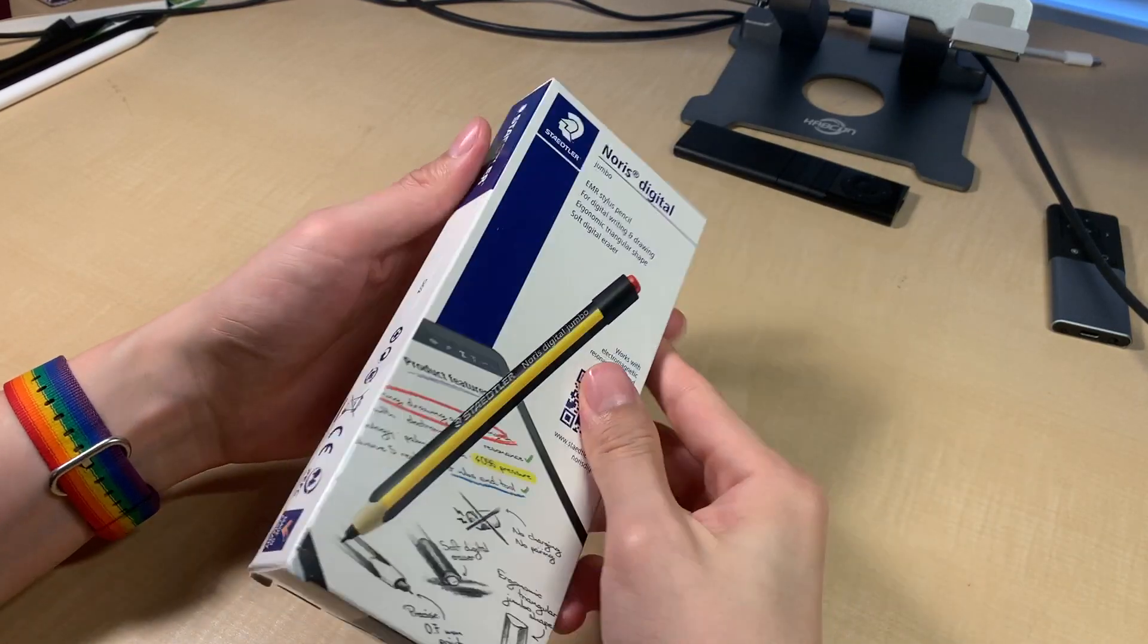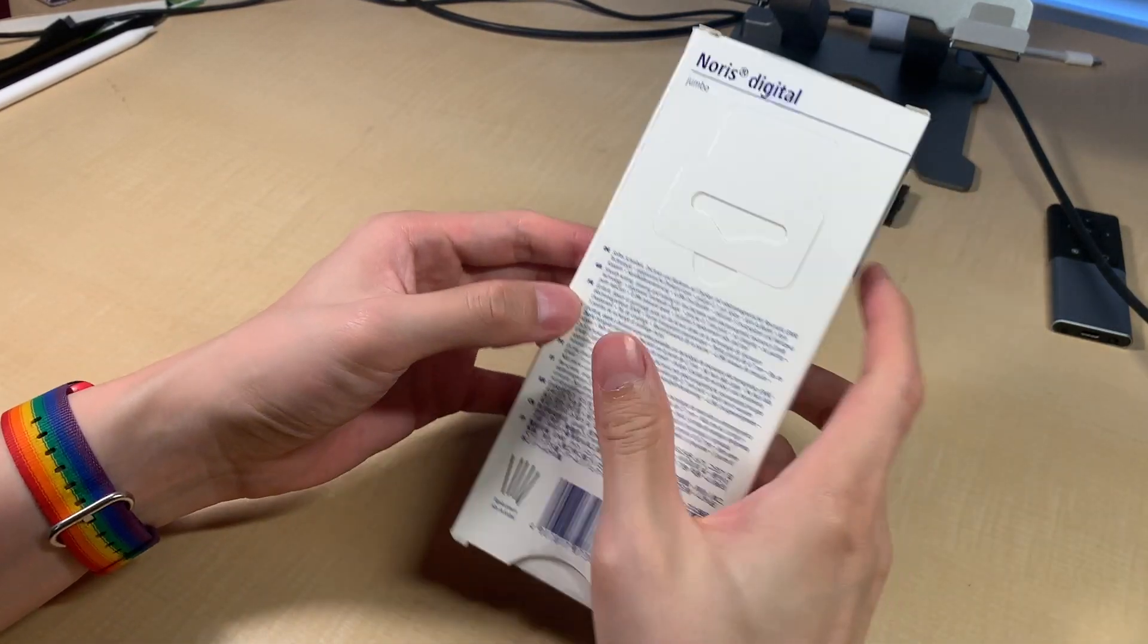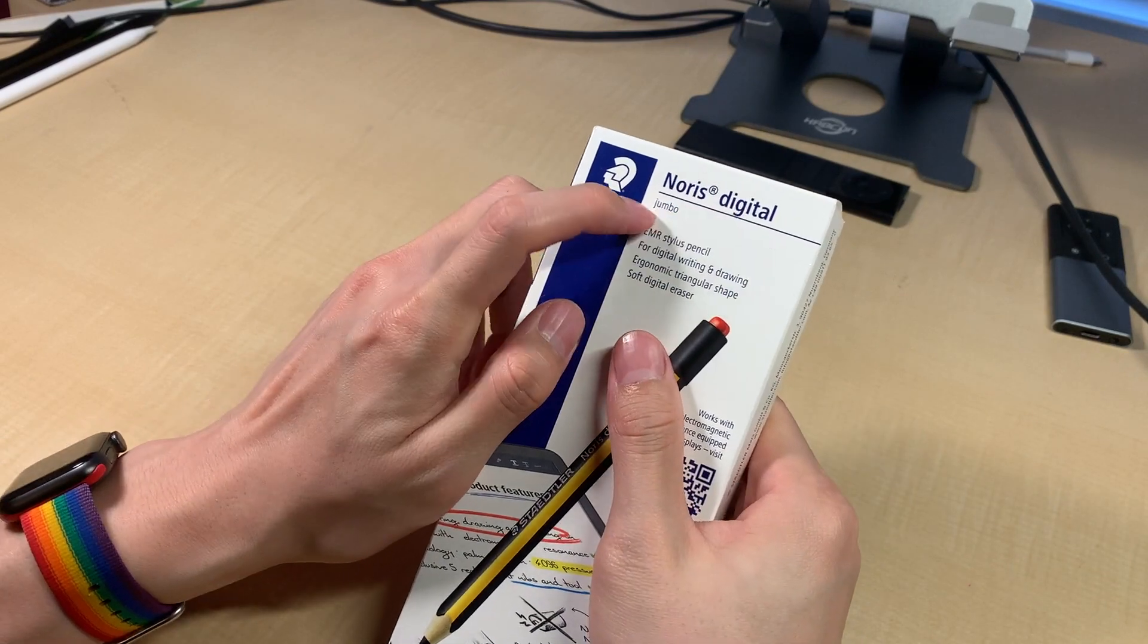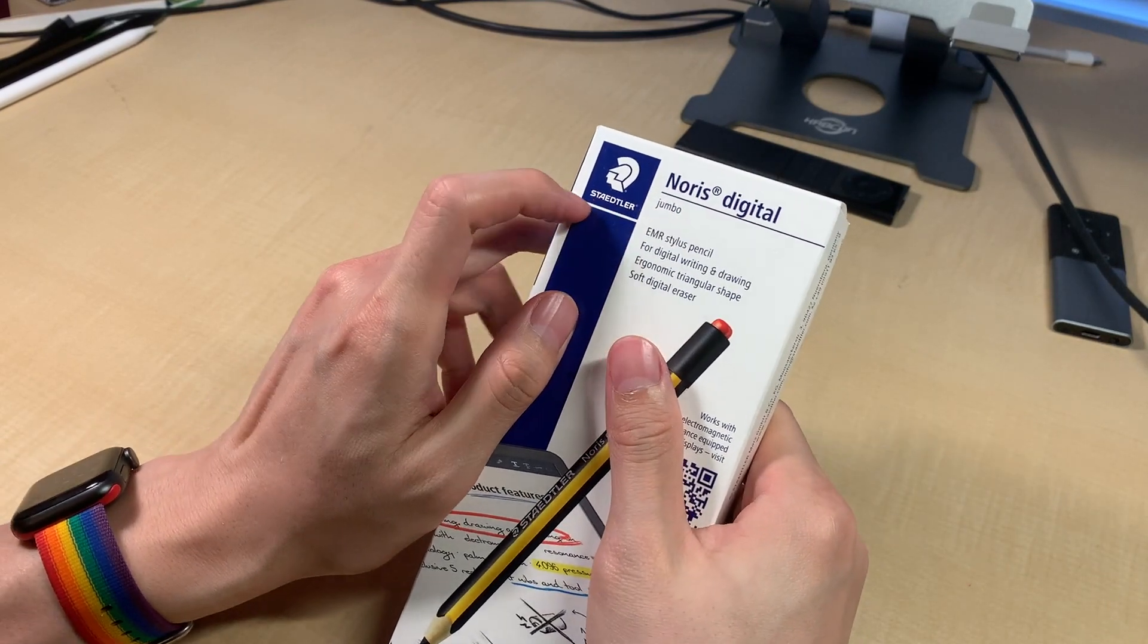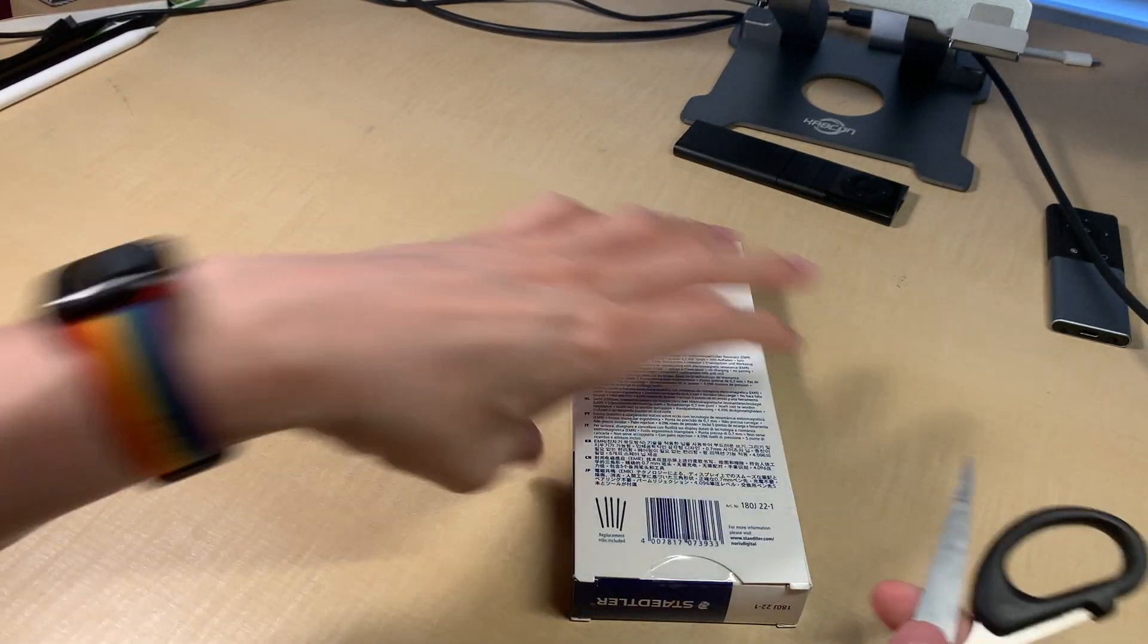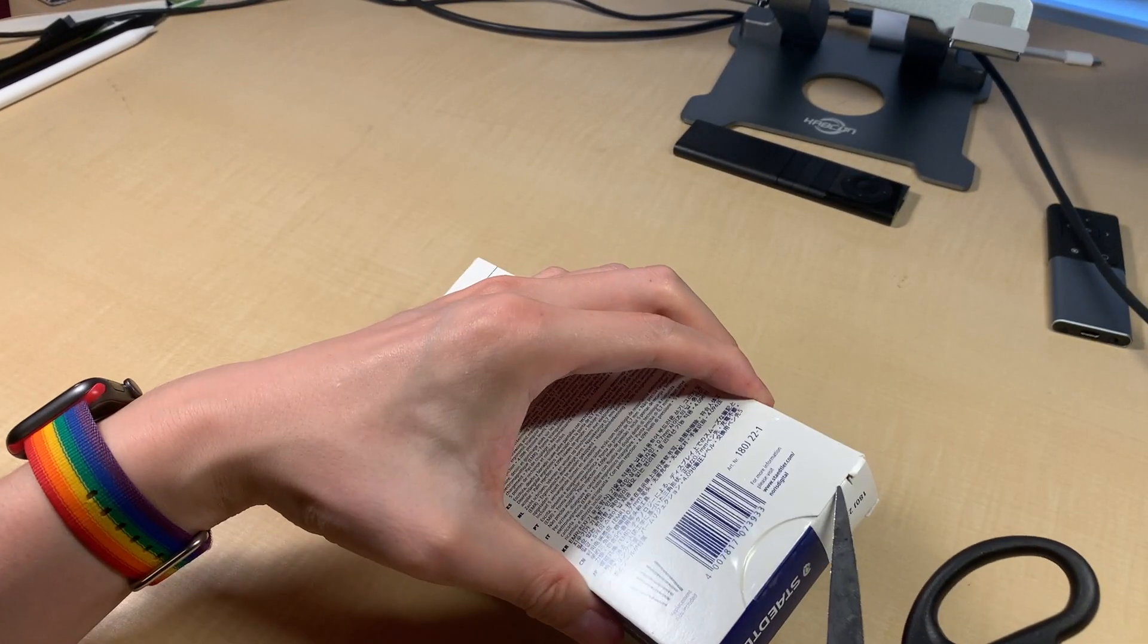Hey guys, this is the unboxing of the Noris Digital Jumbo from Staedtler. Let's open it up.